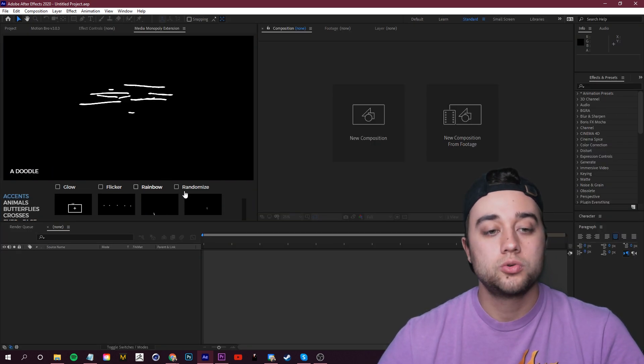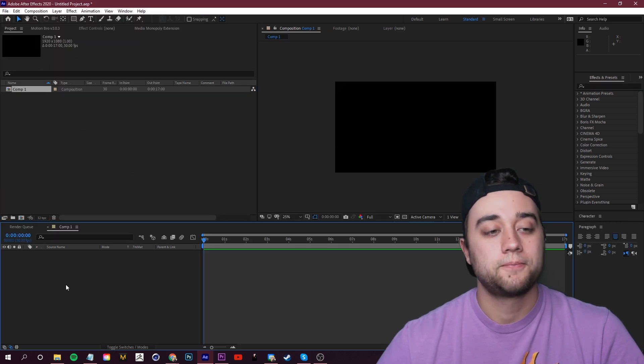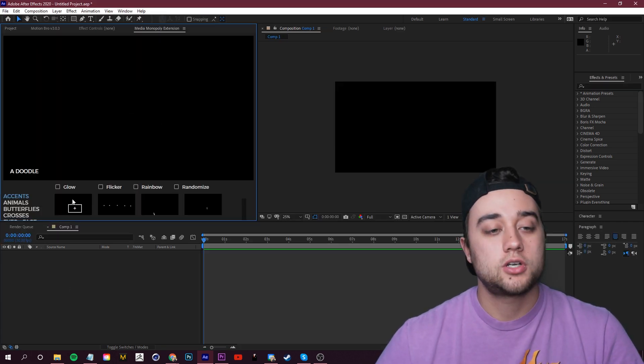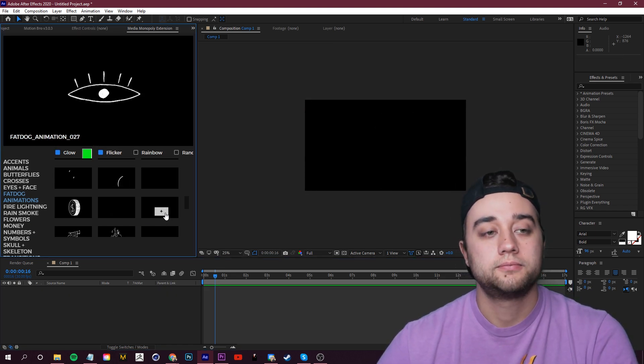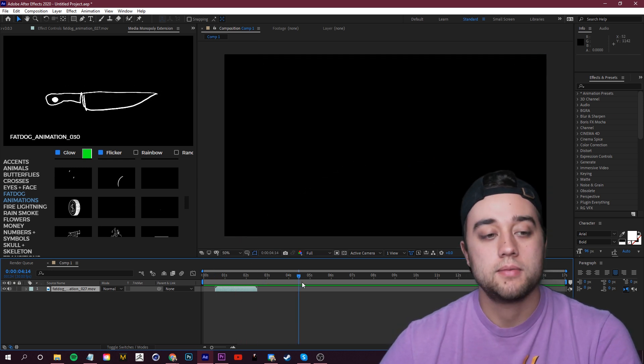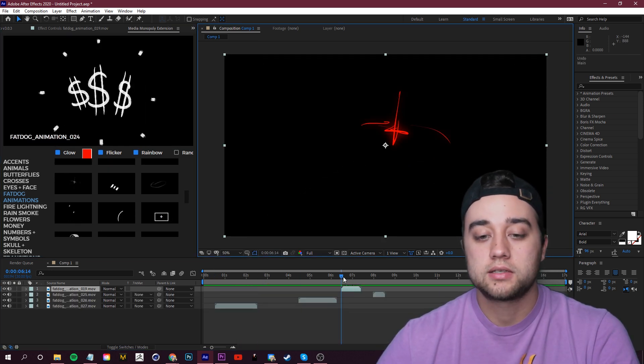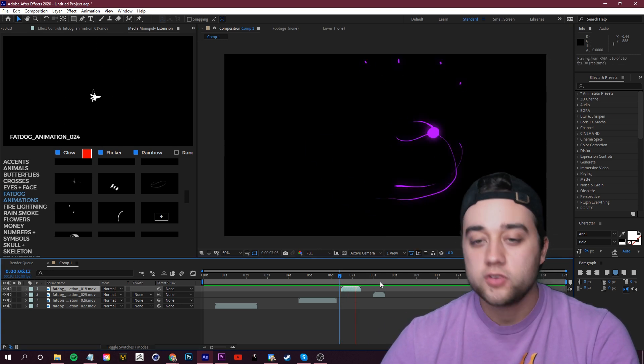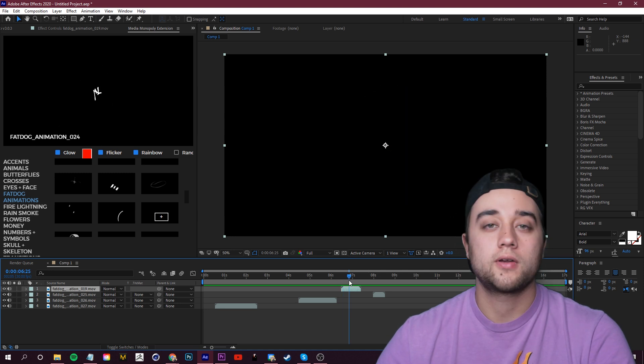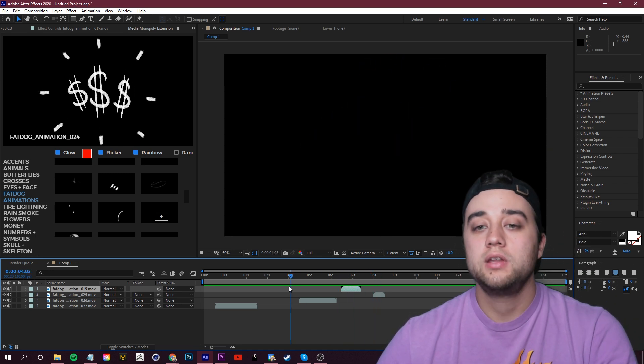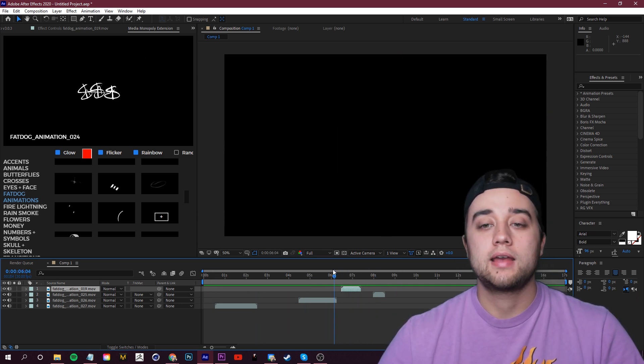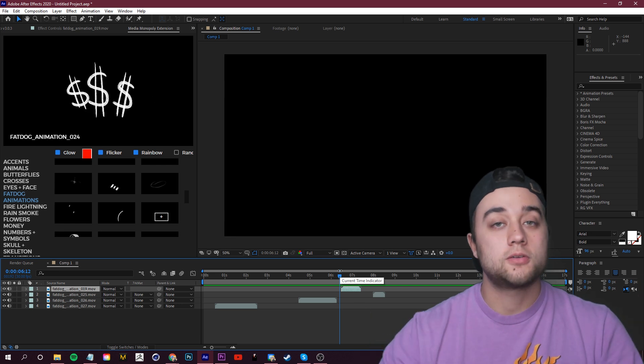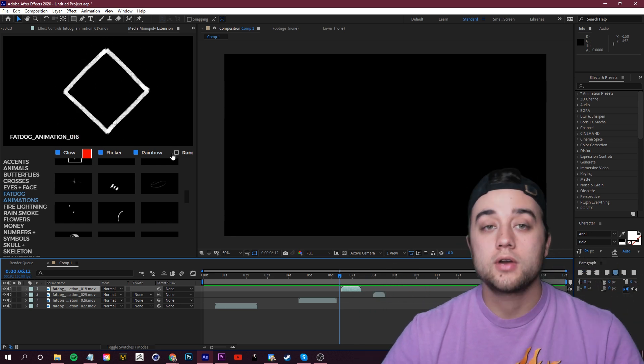Let me quickly show you what our new tools look like. Let's create a new composition, open up our Media Monopoly extension. Let's check out Flicker - very simple, just check that on. There you go, quick little tool just to have some variation in our animations. Let's drop in this little face animation. There you go, you have it flickering, you have your glow, you have it cycling through different colors all within seconds. You're able to use this tool to really create visualizers, music videos. That's the beauty of the animation pack.